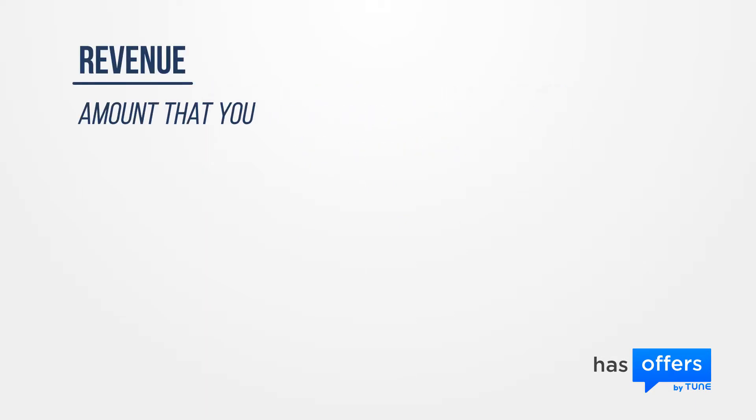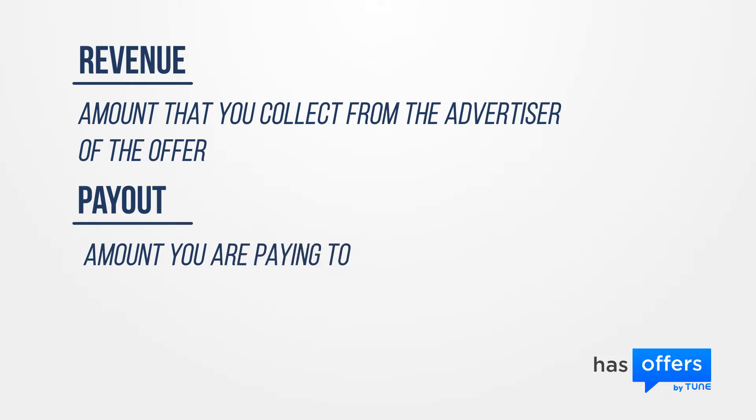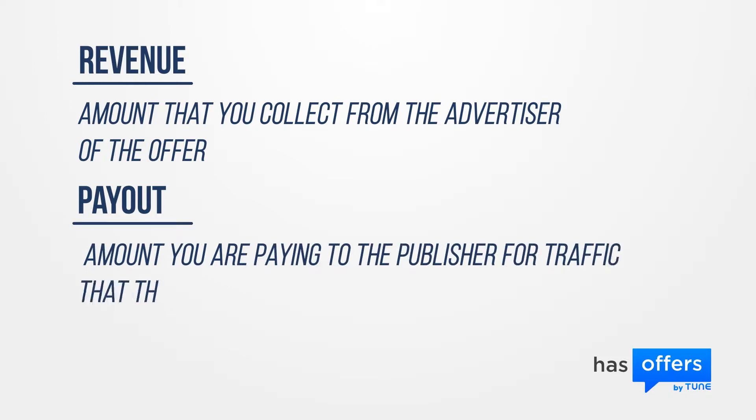Revenue is the amount that you collect from the advertiser of the offer. In accounting terms, this would be referred to as accounts receivable. The payout value is the amount you are paying to the publisher for the traffic they send to your network.